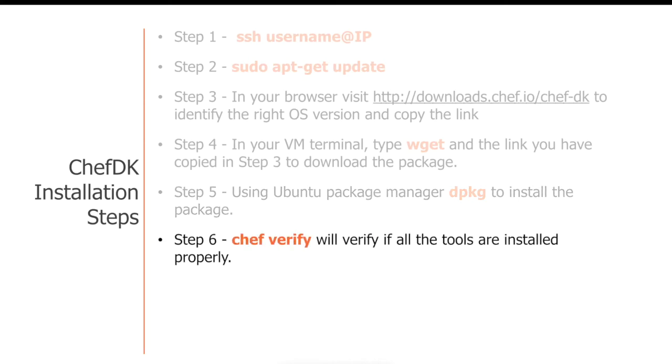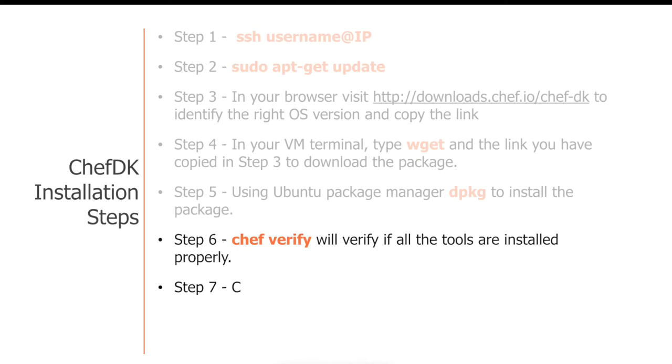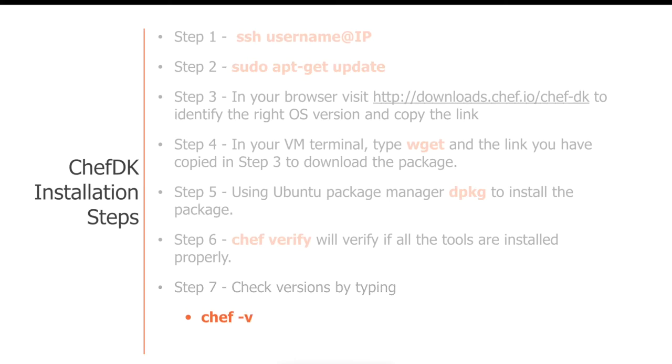After the installation is successful, you should see a congratulations, thank you for installing Chef Development Kit message. That should tell you that your installation is successful. After that, you can try Chef verify command to verify if all the tools are installed properly. You can also check the versions of some of the leading tools that you'd be using, such as Chef, Chef Client, and so forth.